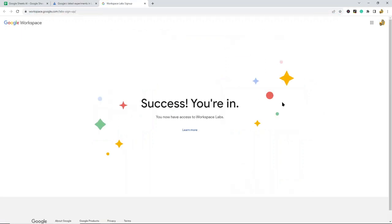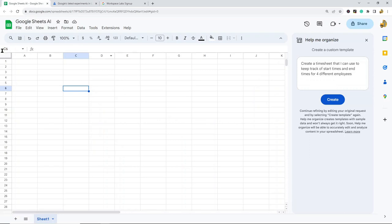Mine allowed me through immediately—I don't know if there's a wait time—but if it does allow you access, you'll see a message that says 'Success, you are in.' Then when you go back to Google Sheets, you should see the button.